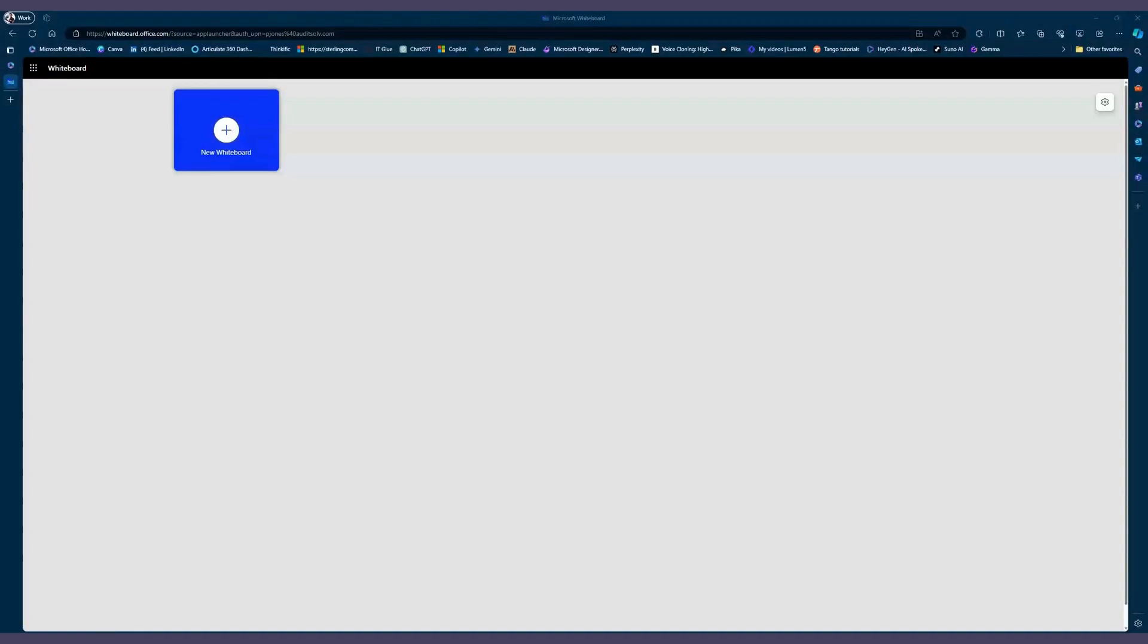Welcome to the guide on Copilot in Whiteboard. Today we're going to uncover the dynamic features of this powerful tool designed to enhance your collaborative and creative endeavors.